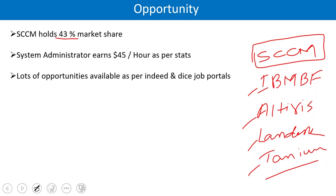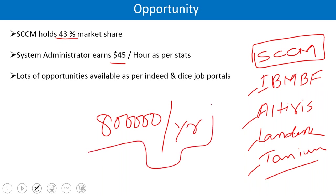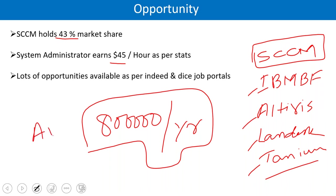People working on SCCM profiles can earn an average salary of $45 USD per hour. Those in India can expect around 800,000 Indian rupees — 8 lakh — per year as an average salary. You can get more or less than this, but that's the average.